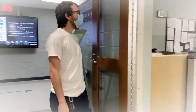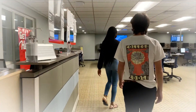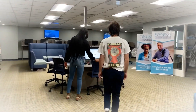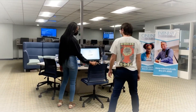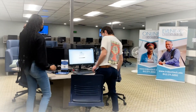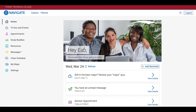Navigate is a subsystem within the portal with many different functionalities. In this video, I will give you a brief overview of how to complete your major assessment. Your major assessment is a series of questions designed to help you find a suitable program of study based on your interests, so please answer the questions honestly.